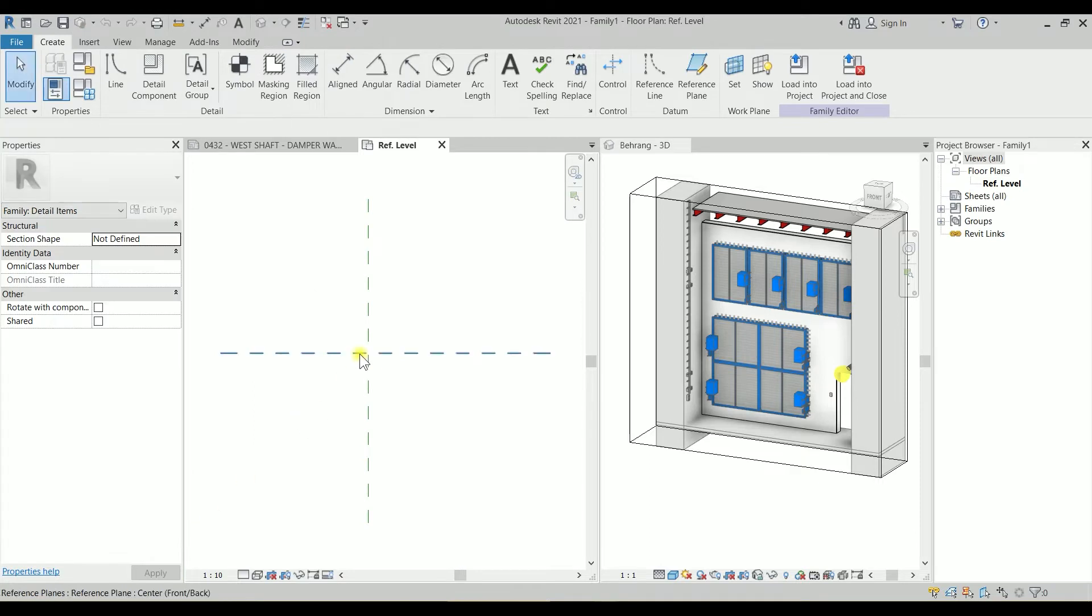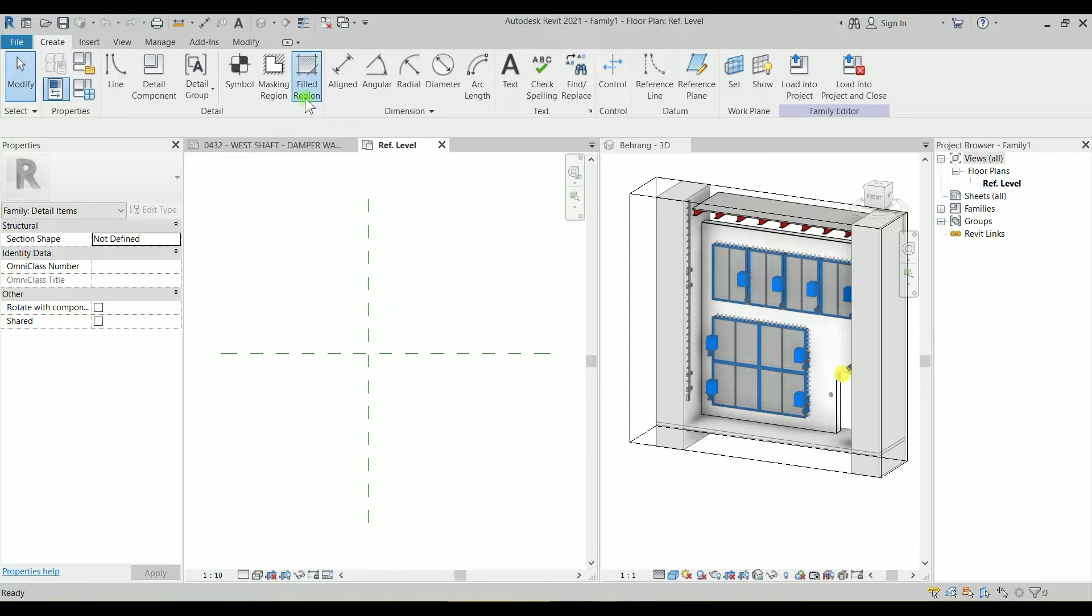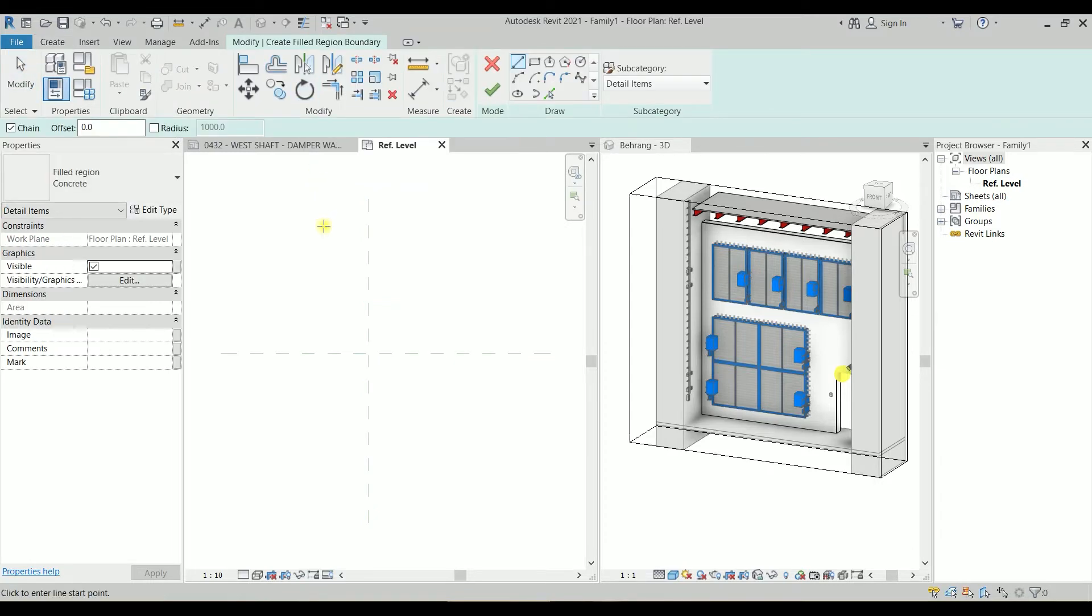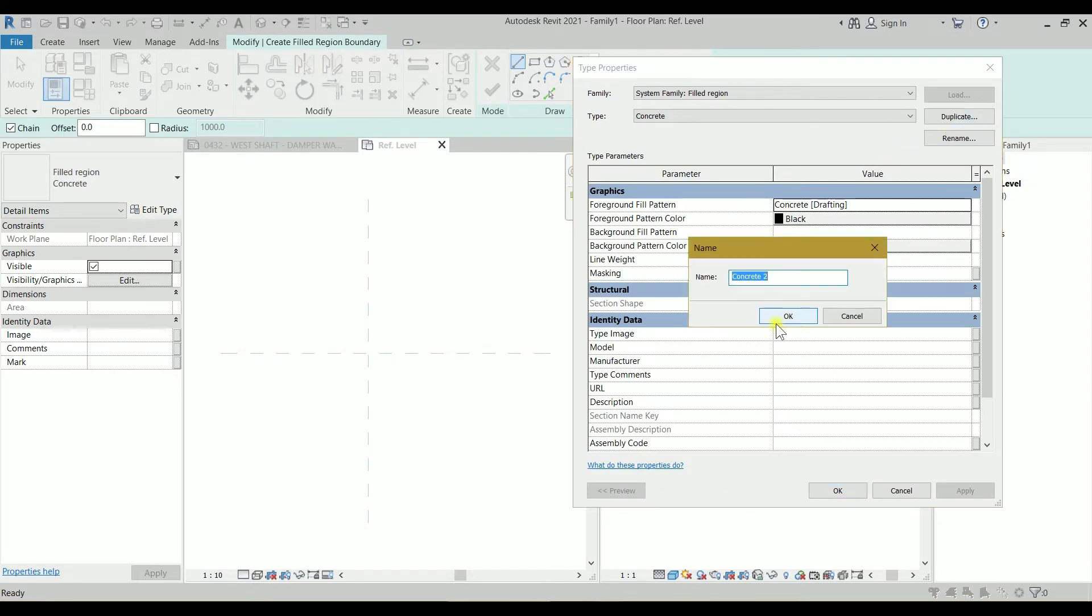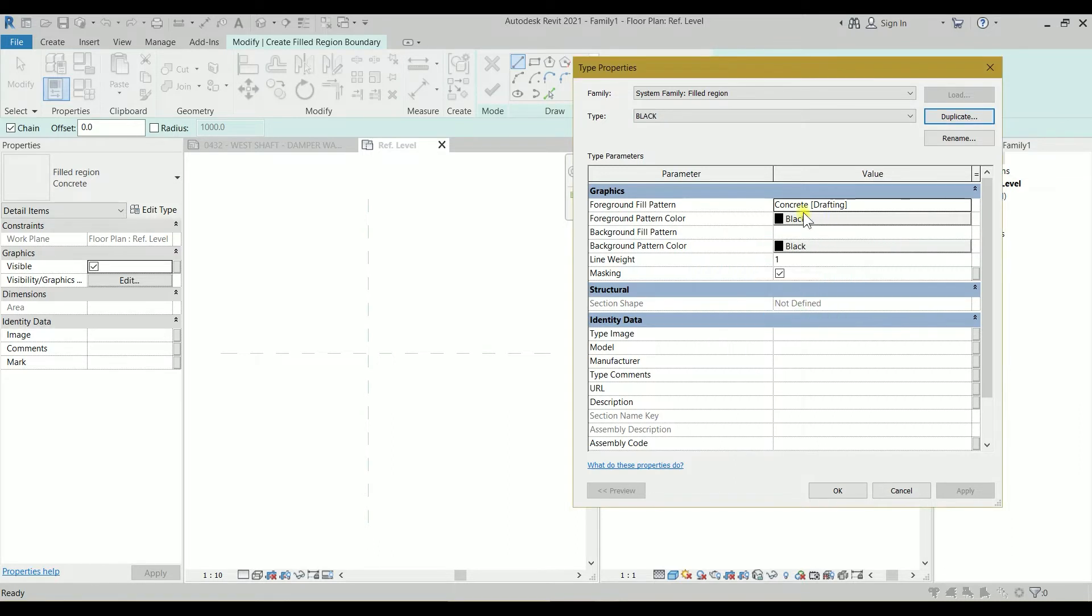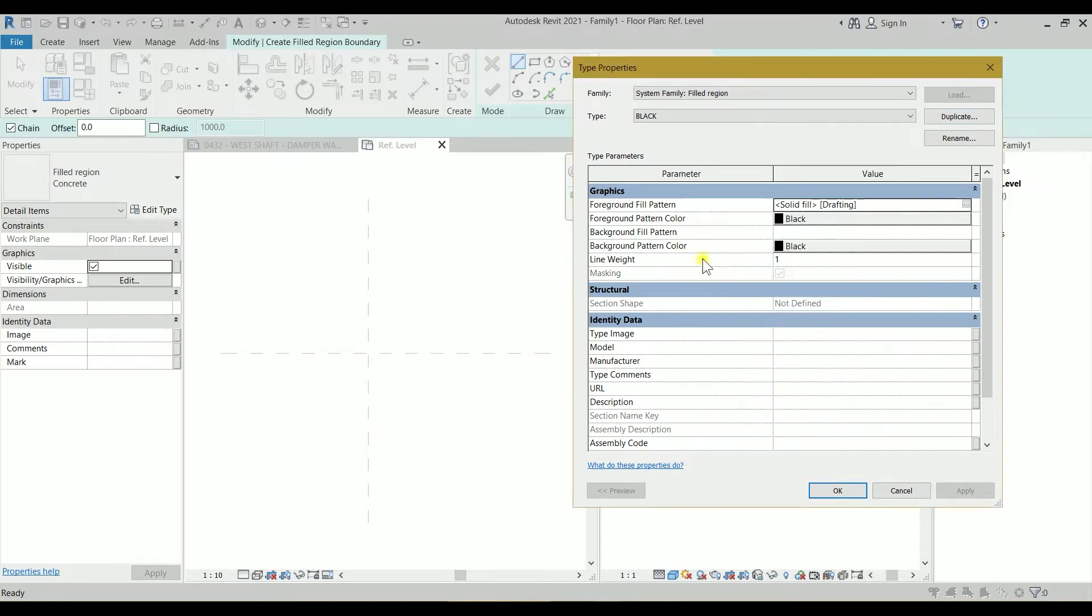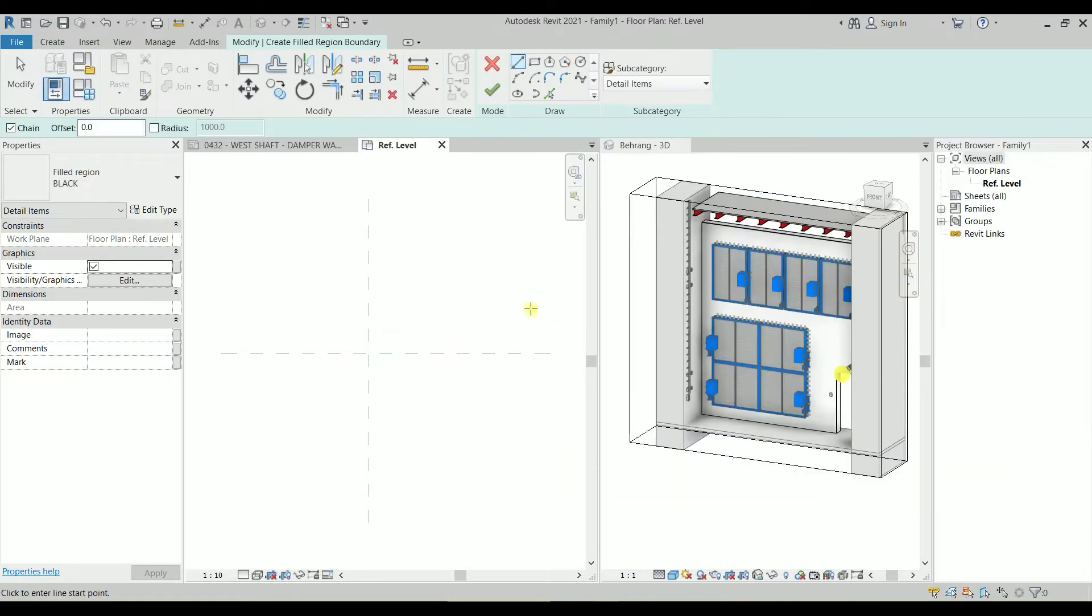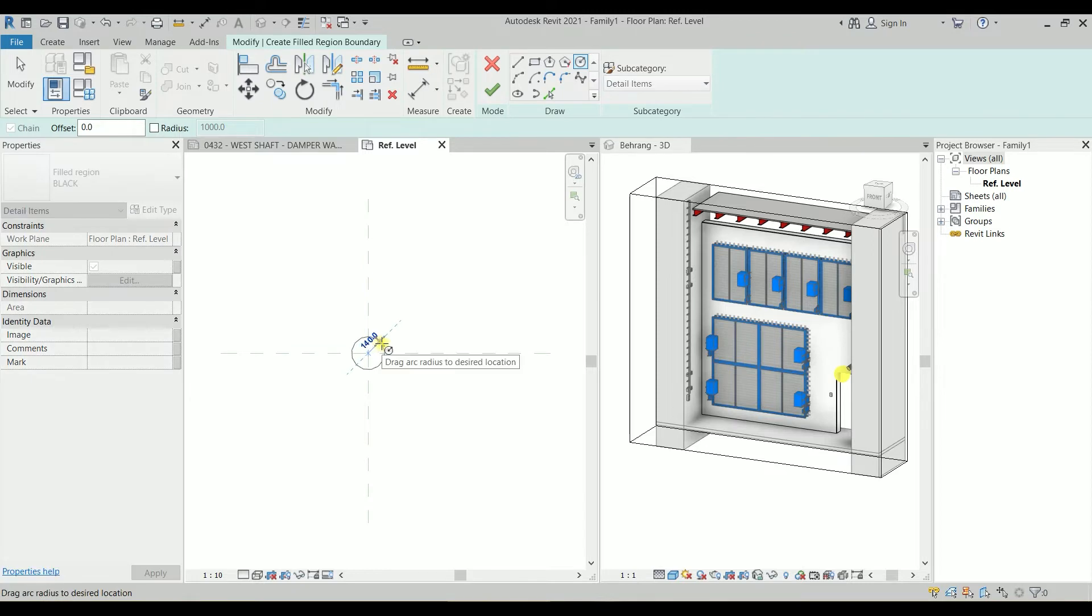Let's go to the English folder and look for metric detail item and let's open it. So it's very simple for this one. I'm just going to create a filled region, and I'm going to edit type for this filled region, and I'm going to just duplicate it and change it to just a black filled region. So let's type its name: black.